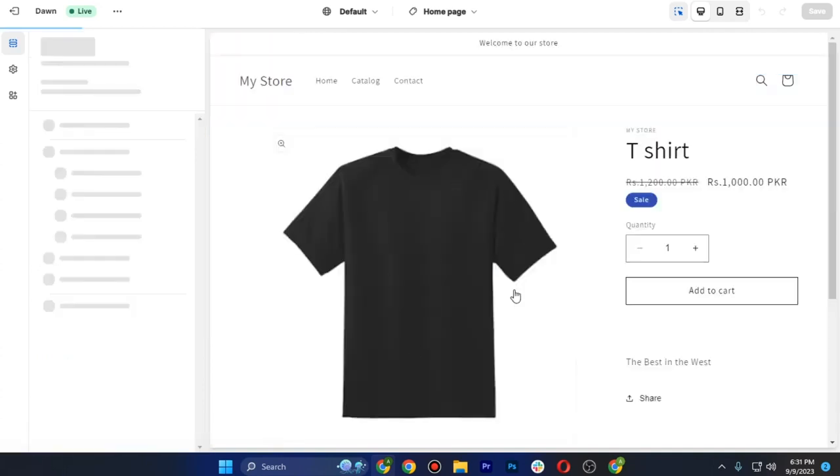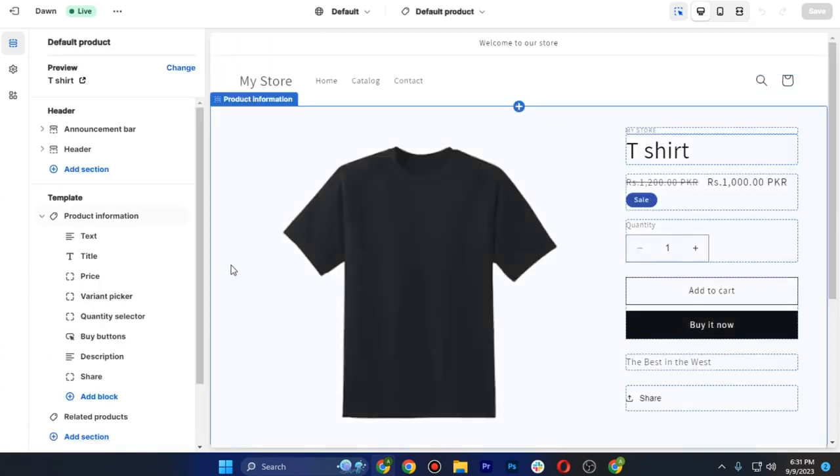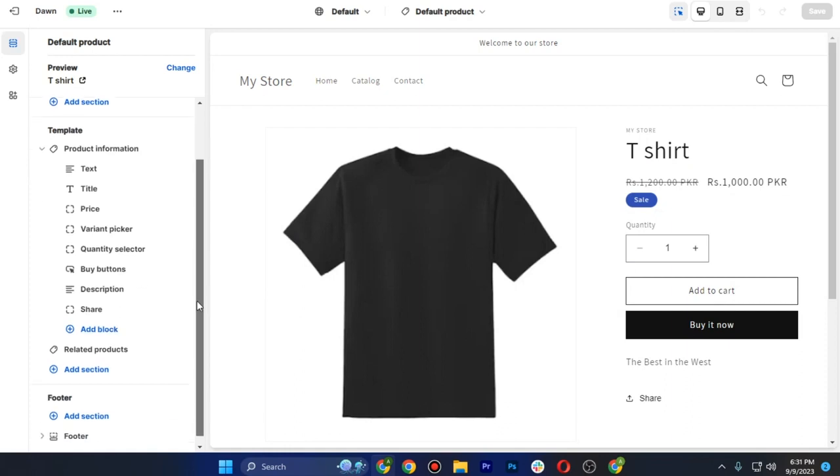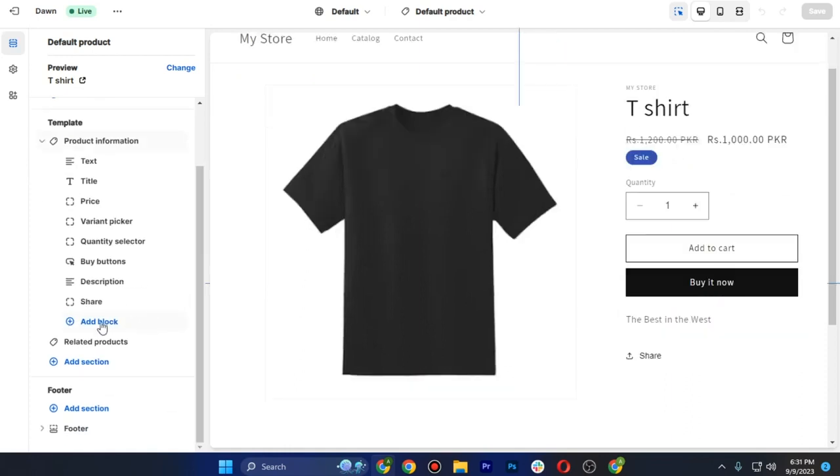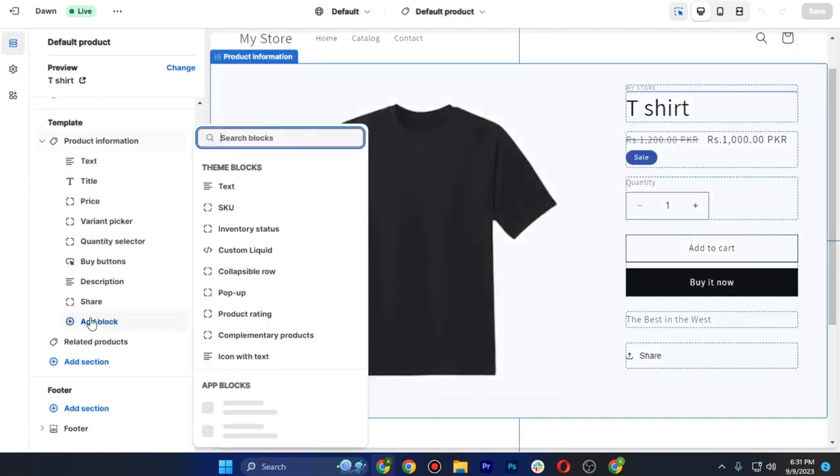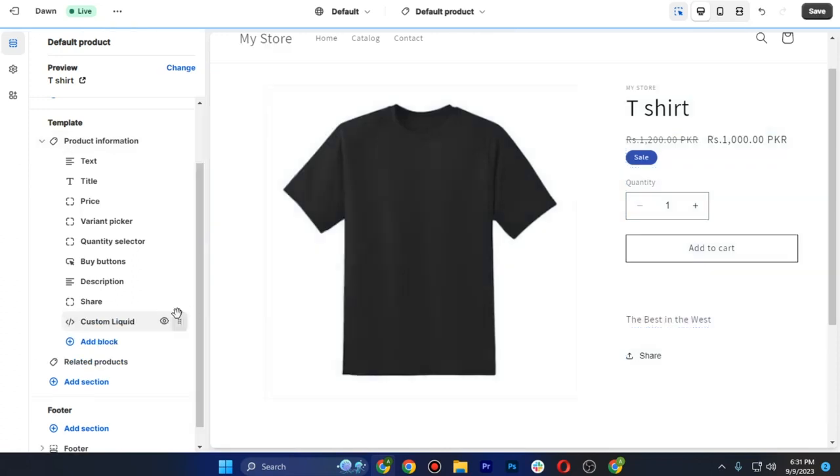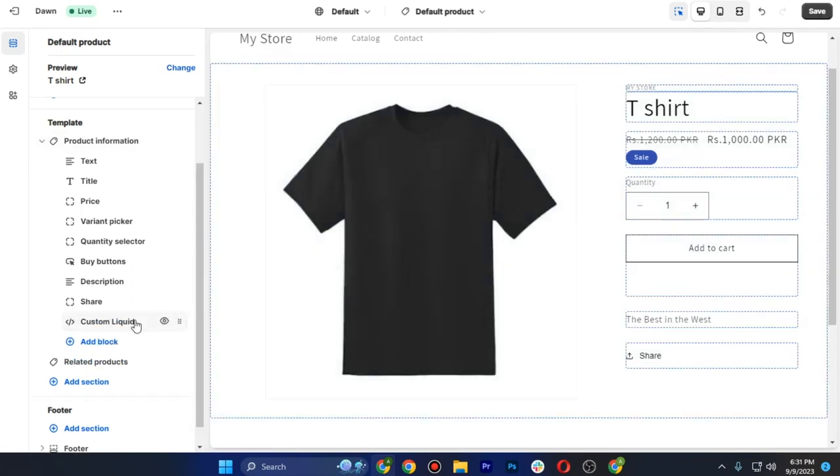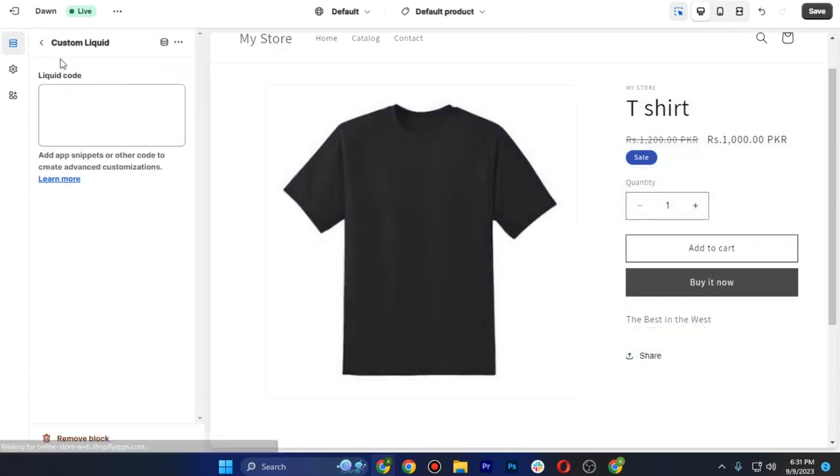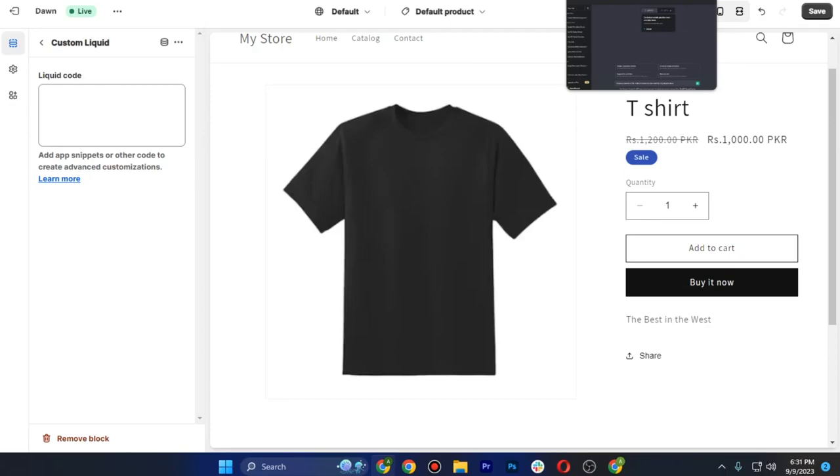After that, this is how it will look like. So what you have to do is simply scroll down until you see this add block, and you have to go to this custom liquid and tap on this. In the liquid code, we have to put the HTML code of our size chart.